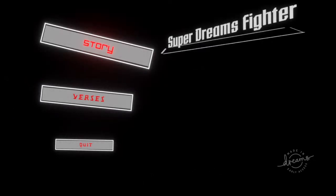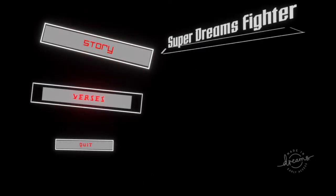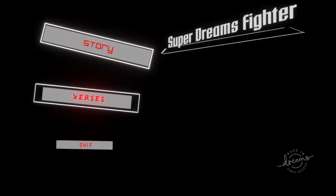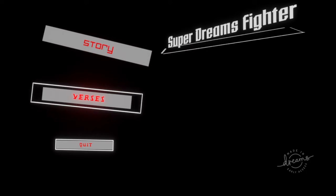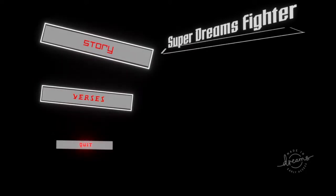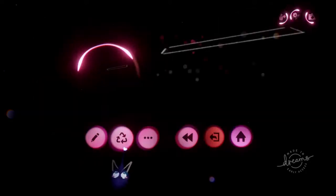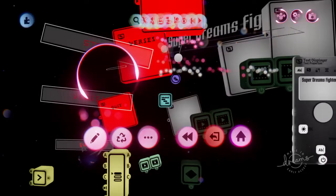How do you make a cool UI main menu in Dreams PS4? What is up? We are going to discuss this right now.